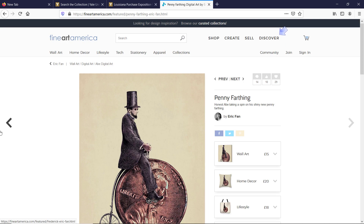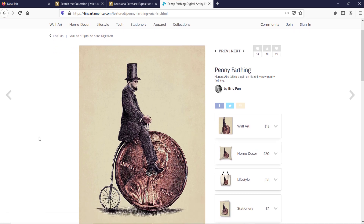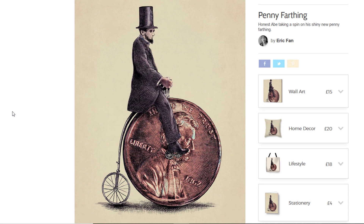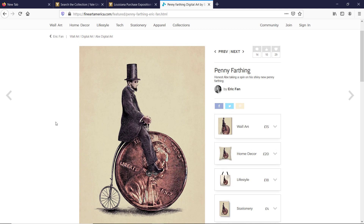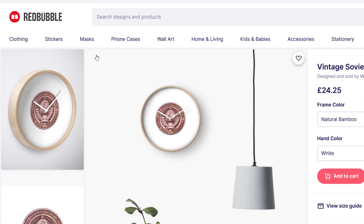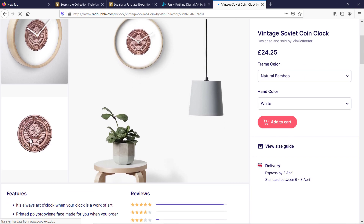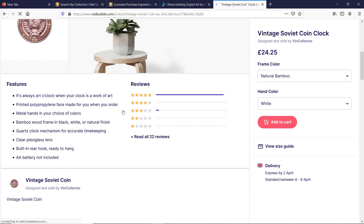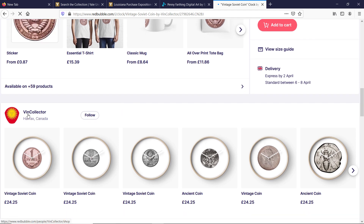The first example is on the site called Fine Art America — it's a collage. As you can see all source images used in here are in the public domain. The next example is on Redbubble, and we can see a vintage Soviet coin clock. Basically a vintage coin image has been used in order to create that. If you scroll down below you will see many more designs from this particular designer based on old vintage coins.